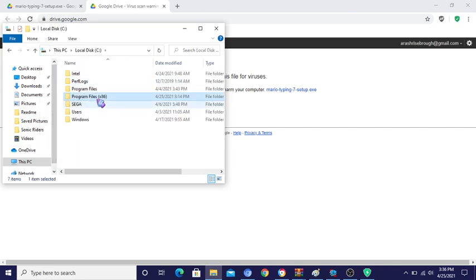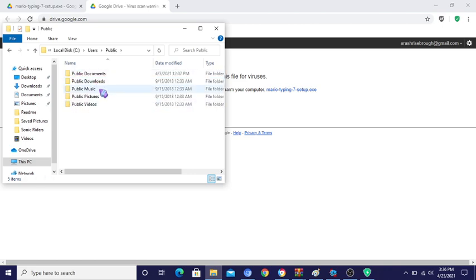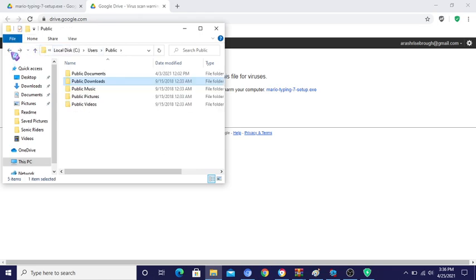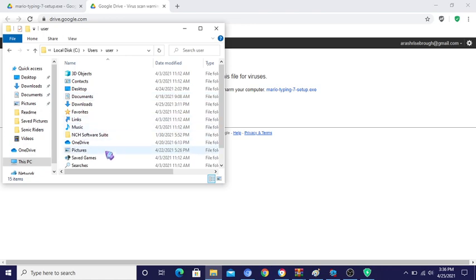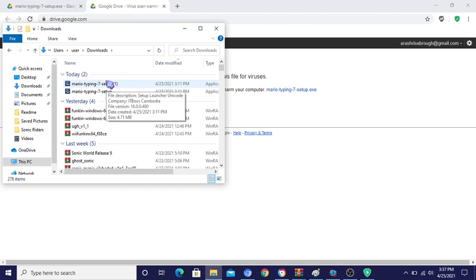I think you have to go over here, go into users, go into public... public download? No. I don't think you guys want to watch me doing this. Never mind.